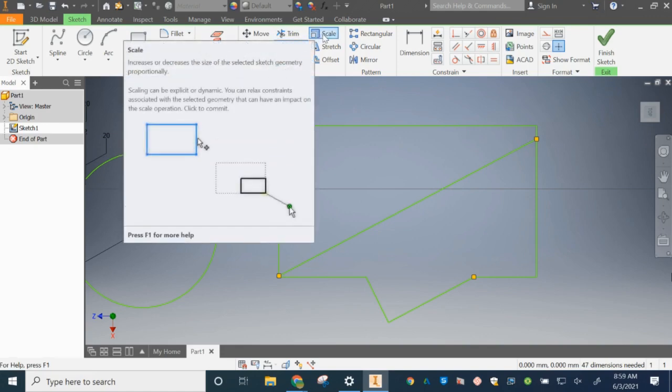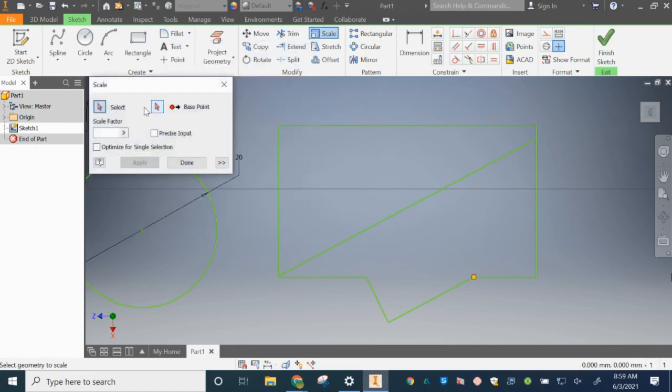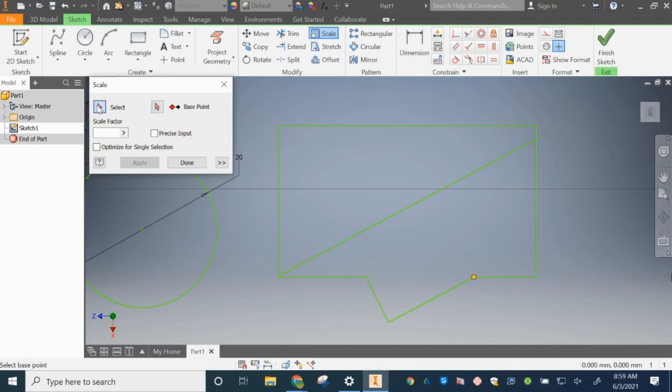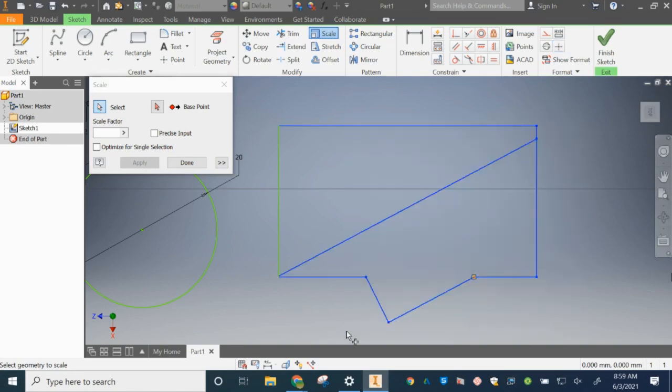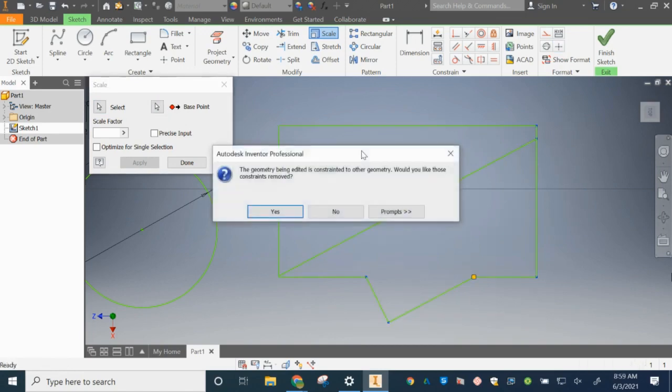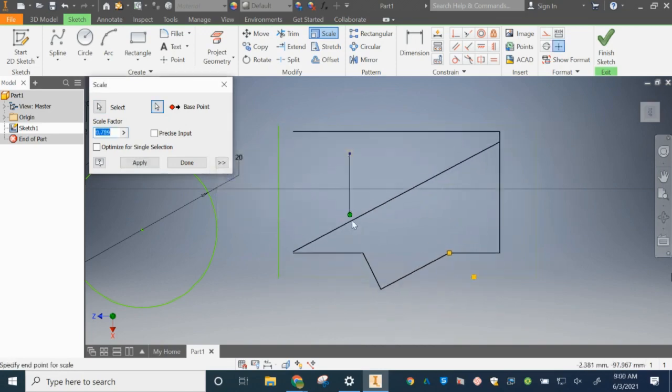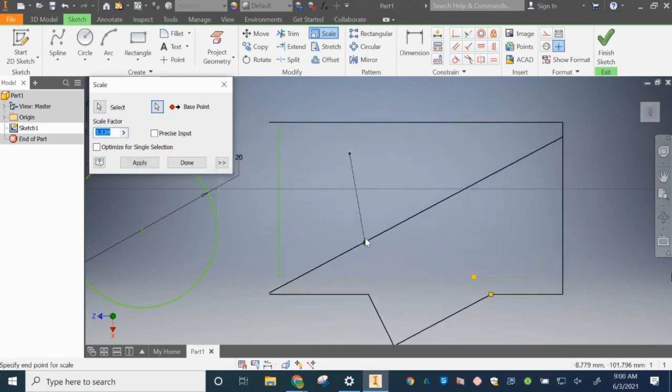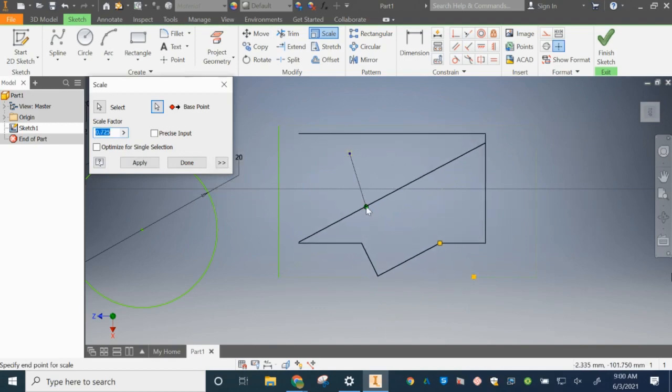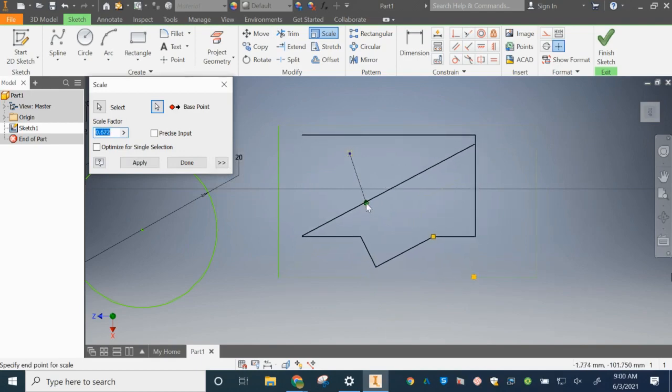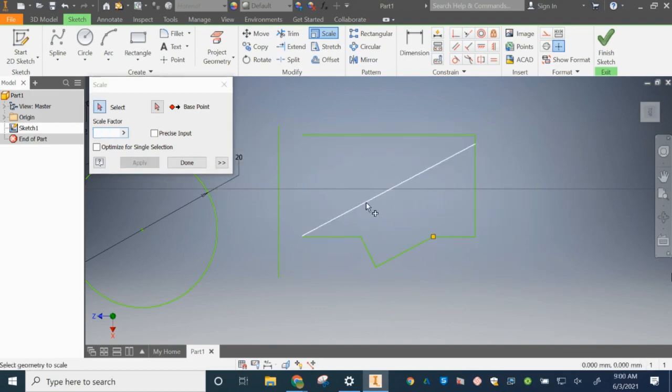Okay. So now we are going to scale, which is making something bigger or smaller to scale it down, to scale it up. So I'm going to choose what I want to scale. And I'm going to be choosing from right to left, which I'm going to get a green box. Everything that the green box touches gets selected. And I'm going to get my base point. And there we go. So now I've scaled my, I've scaled it. Done.